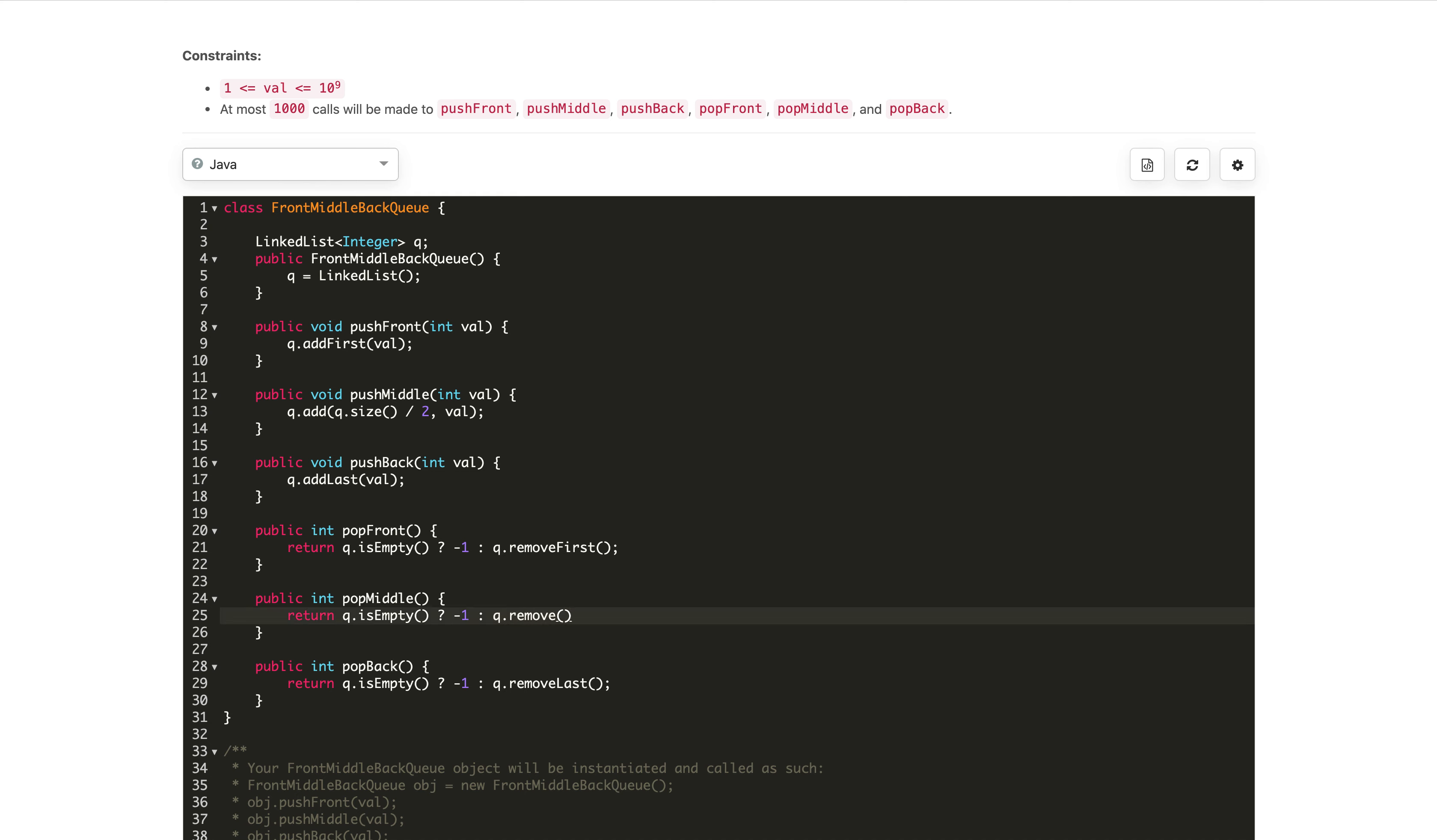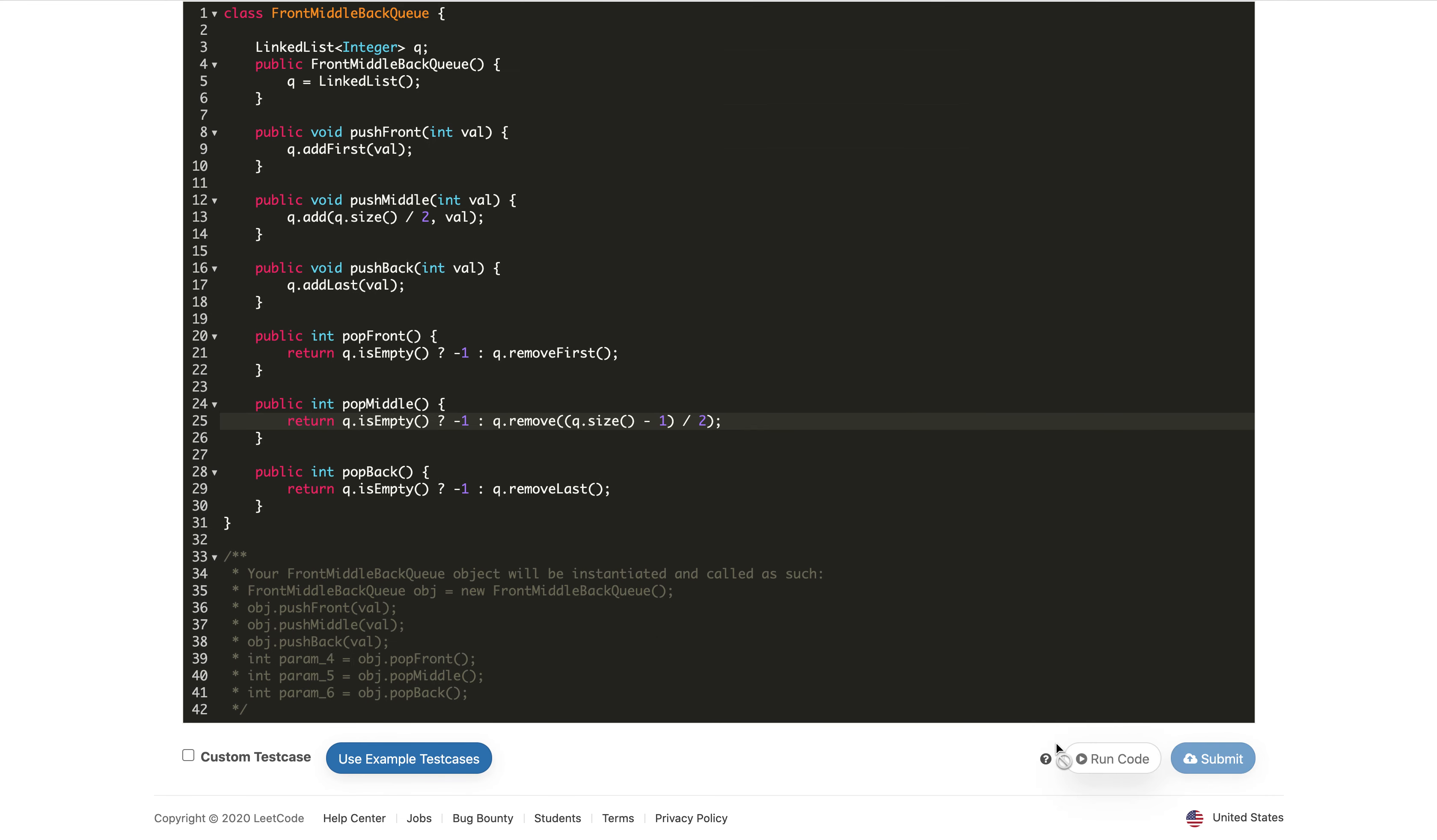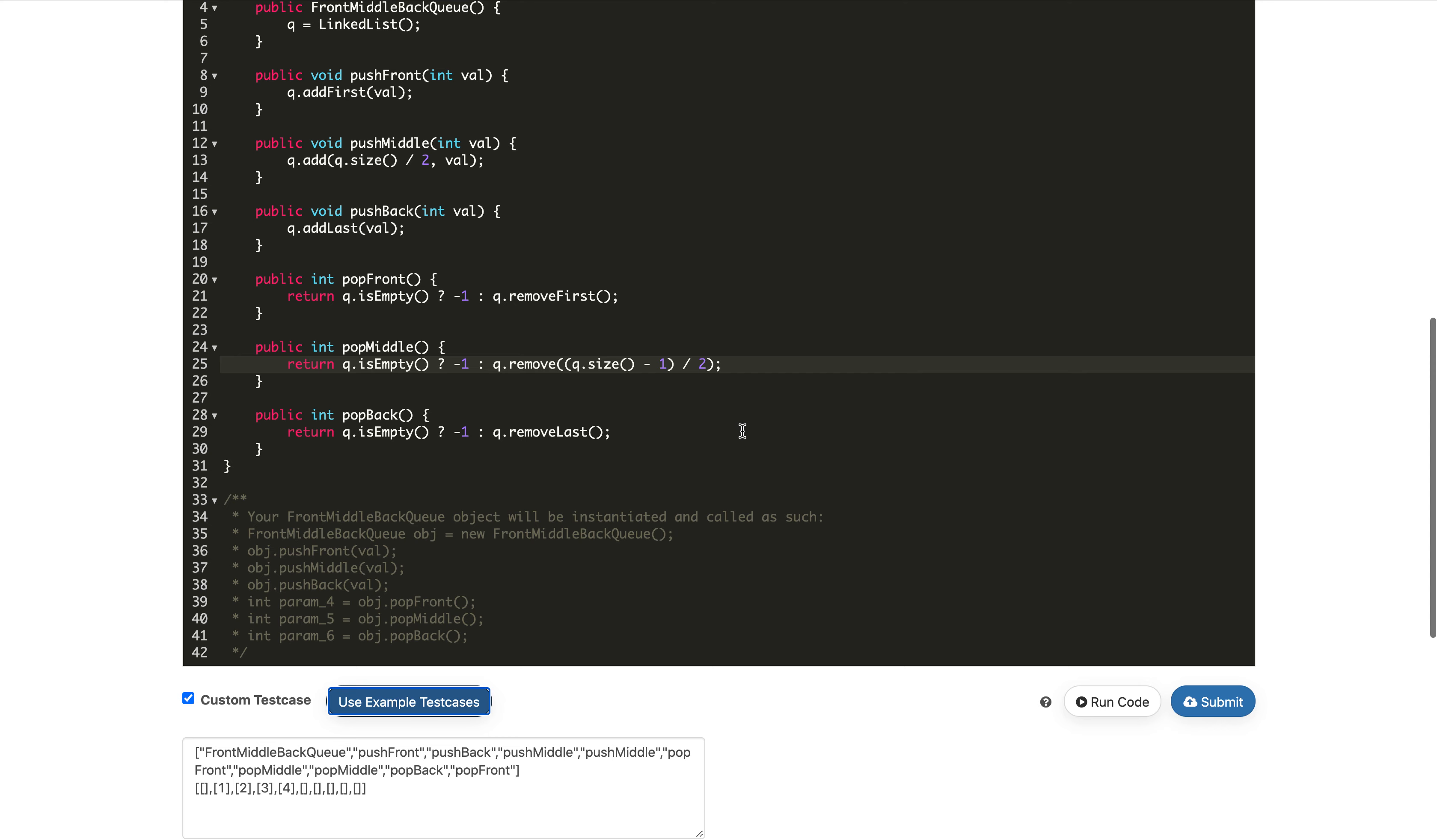For finding the index, we need the size and take the left side one, which is size minus one divided by two. This will be the index of the middle element. That's it. Let's try to compile the code.